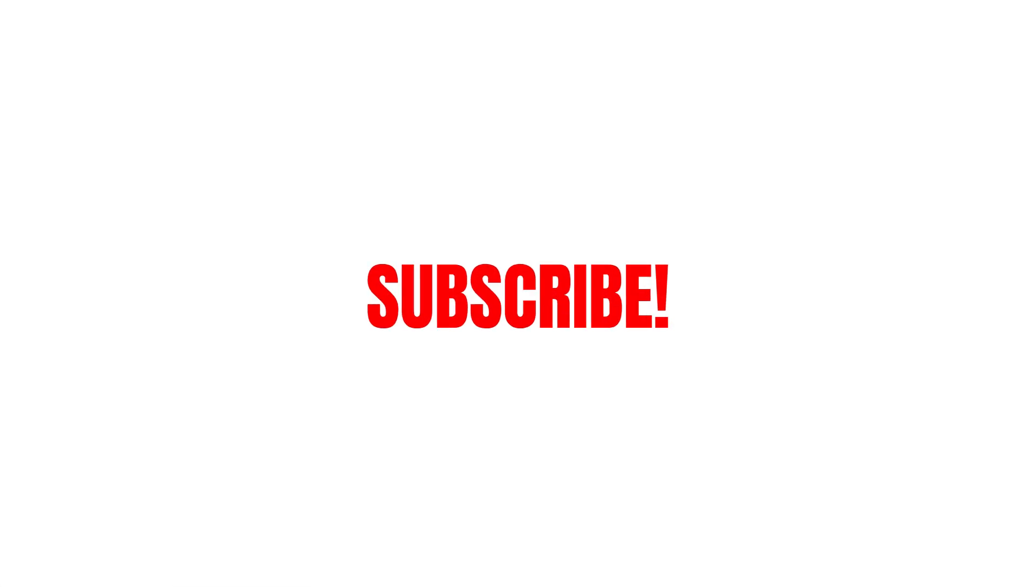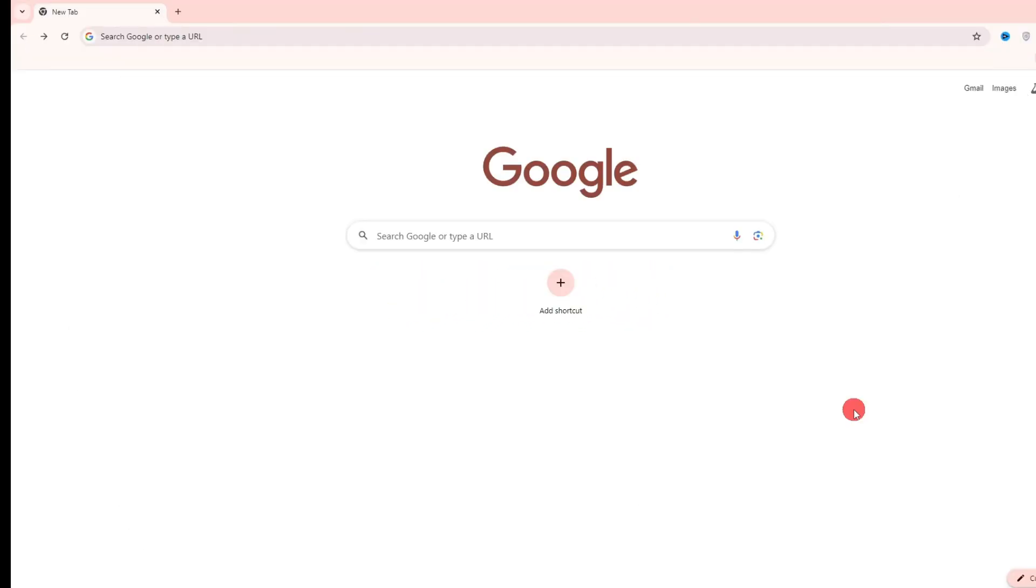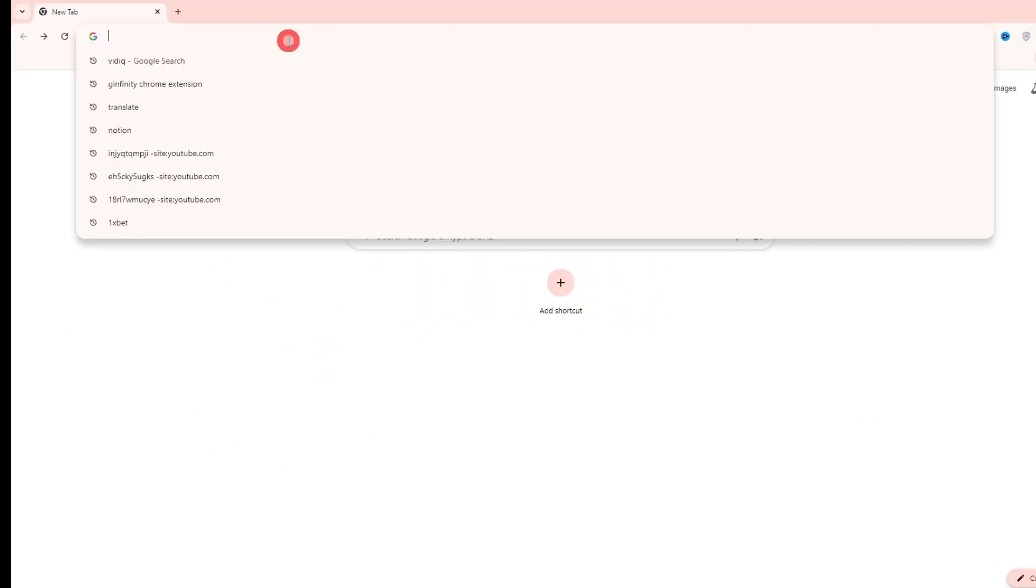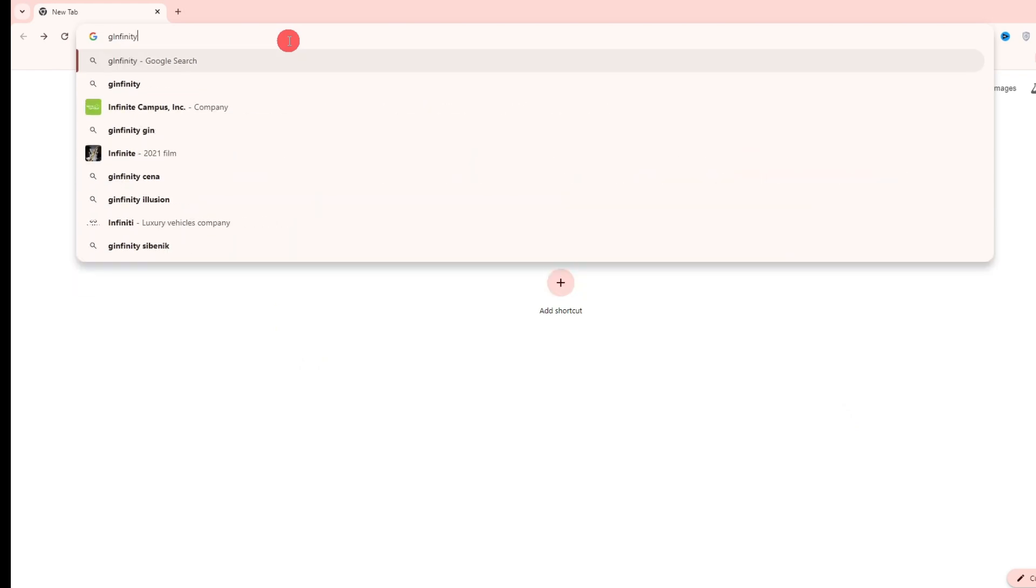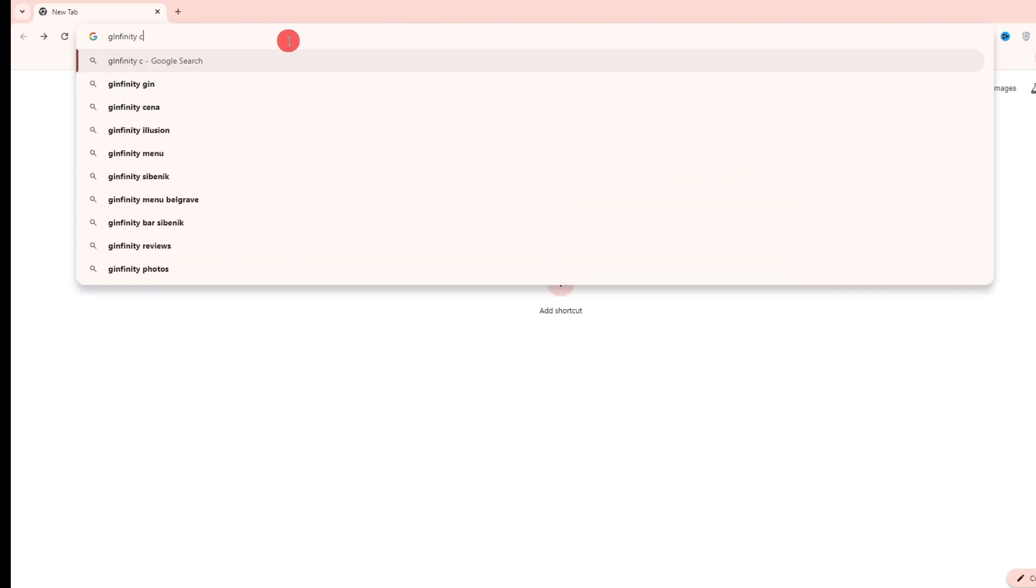Hello folks! In this video, I will show you how to get 100 search results in Google. What you have to do is go on the search bar and type GLN affinity, Chrome extension.